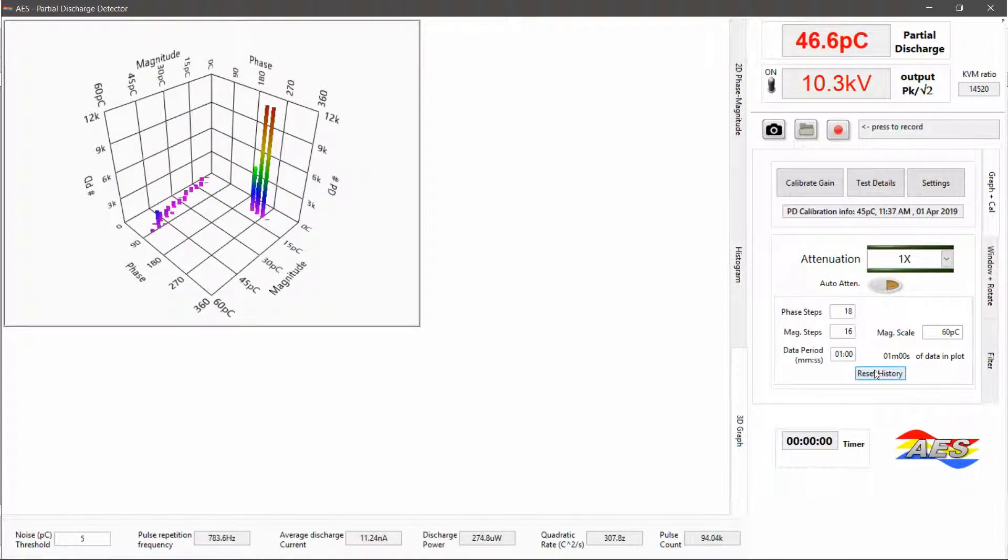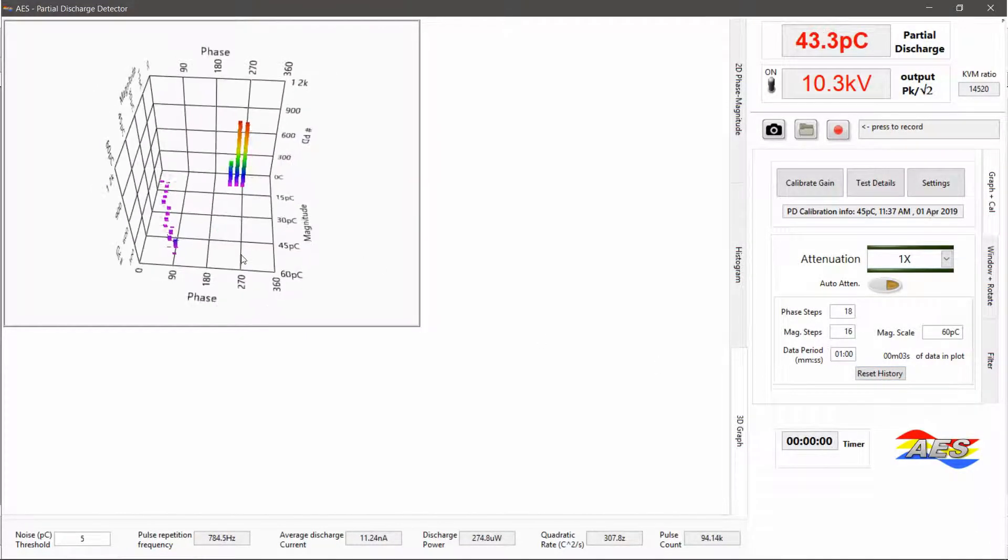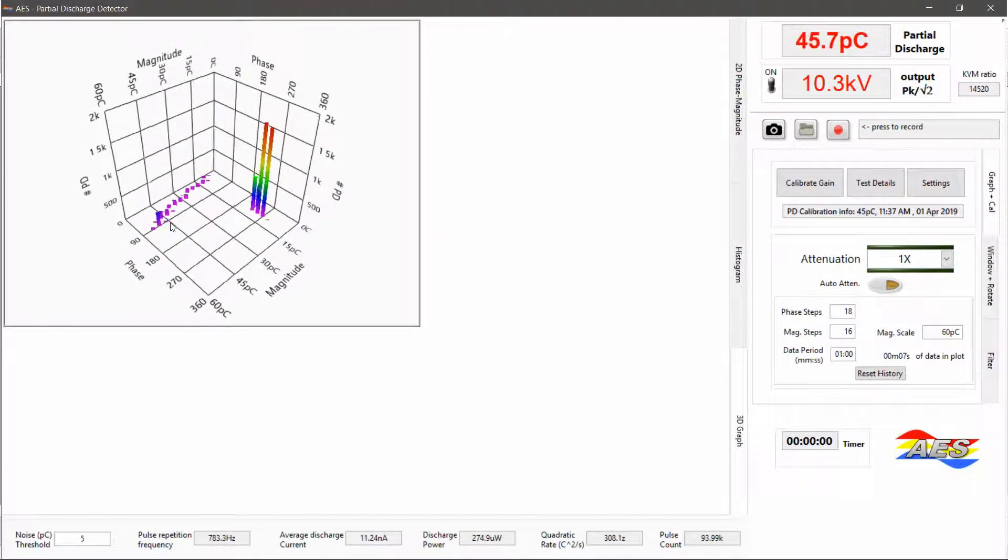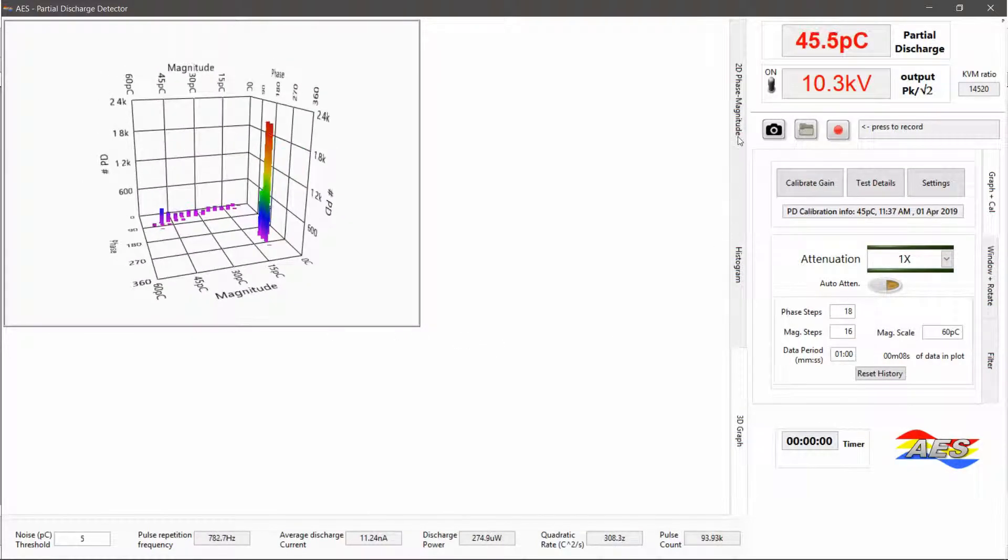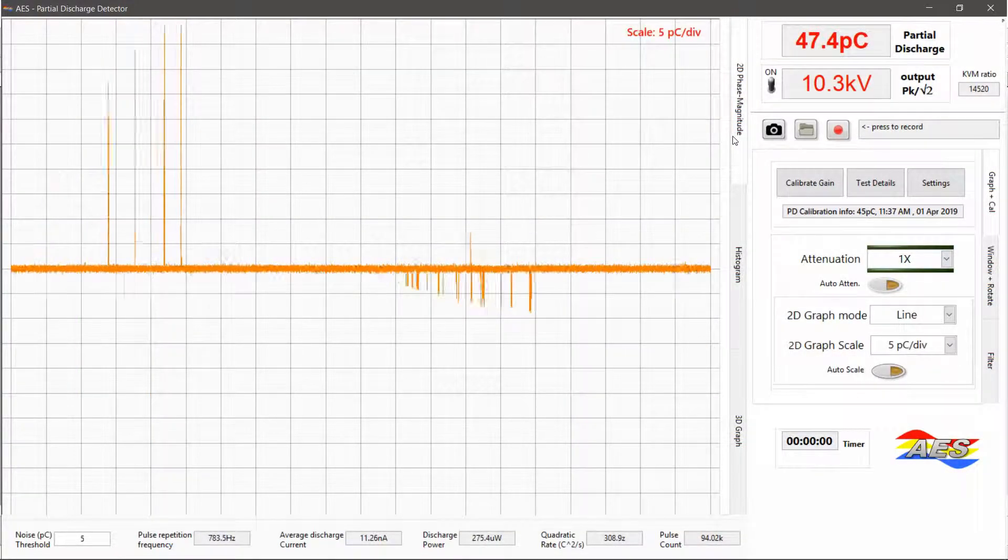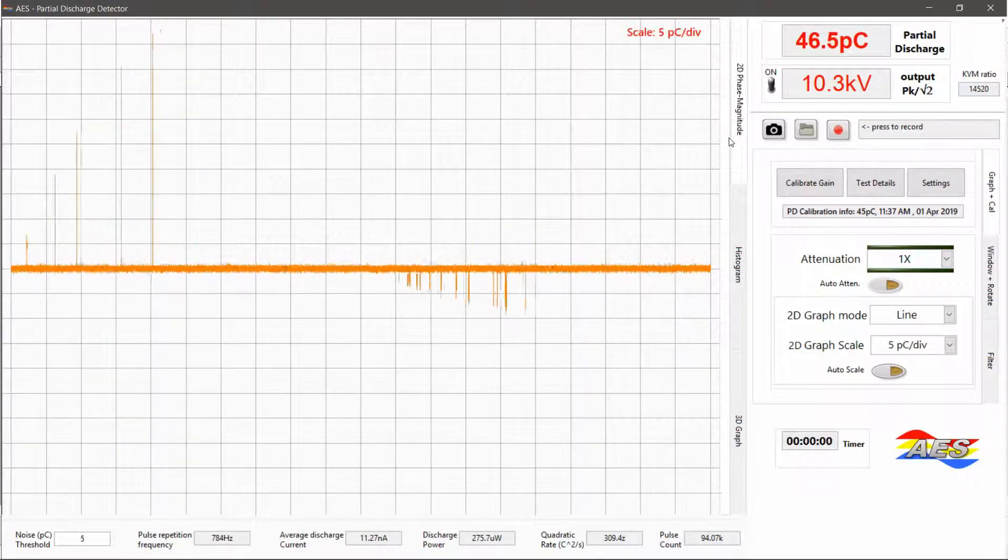A three-dimensional plot provides you with further insight into the partial discharge activity in the test object. Useful statistics on discharge activity are presented below the plot area.